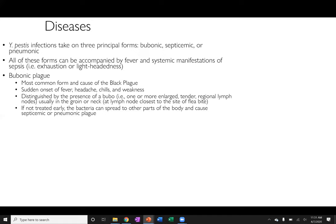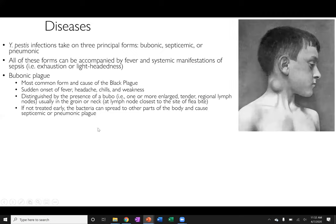The bubonic plague is what we typically think of when we think of Yersinia pestis. It is the most common form and the cause of the black plague epidemic that swept Europe. It has a sudden onset of fever, chills, and weakness, and is distinguished by the presence of buboes — one or more enlarged, tender regional lymph nodes, typically in the groin or neck — the lymph node closest to the flea bite, since this bacteria is transmitted via fleas. These form really massive lumps on infected individuals.